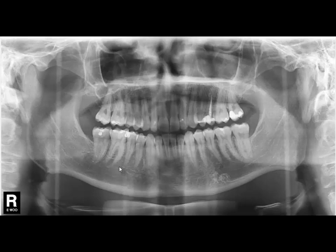So this is a normal OPG. Now let me show another OPG.